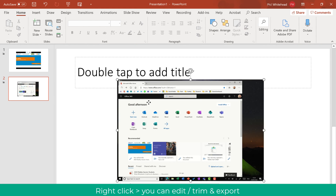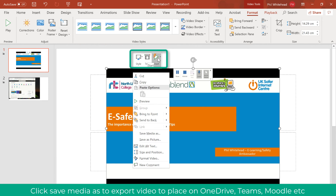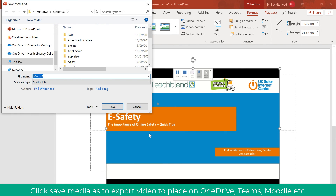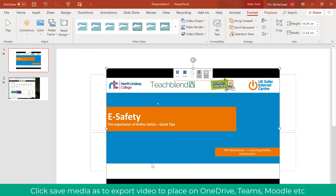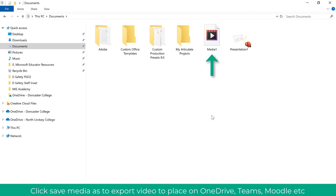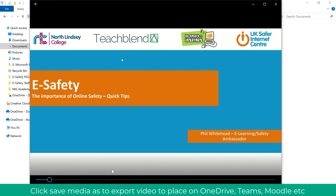What's really useful with this feature is that you can export. Here you can see I've gone back to my video, clicked Edit, and you can see I can edit the style and trim, but I can also Save Media As. This is absolutely essential because you can save this as a video and then upload it to, for example, your OneDrive, your Microsoft Teams, Google Classroom — whatever you need — to actually provide that to the students. It's a fully fledged video that can then be uploaded.